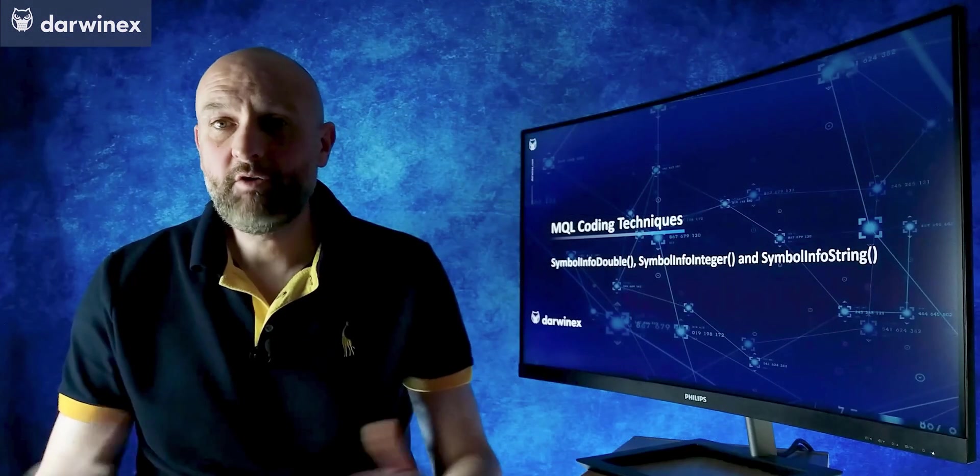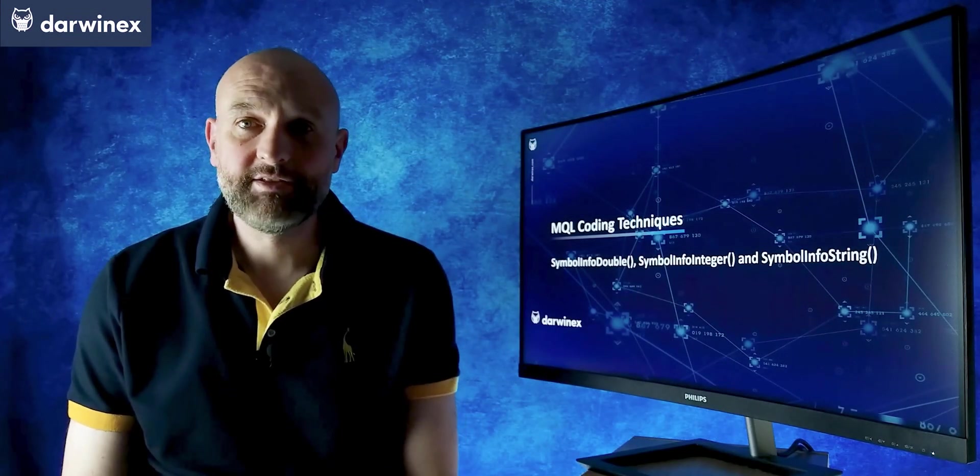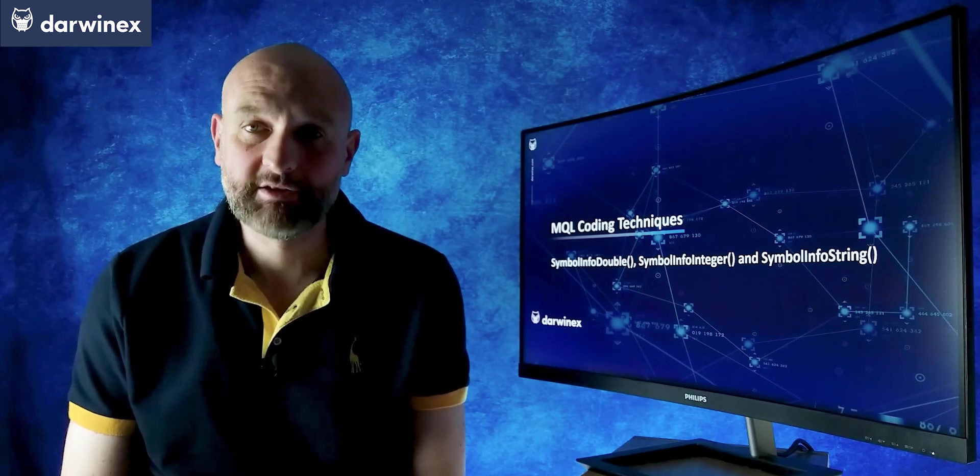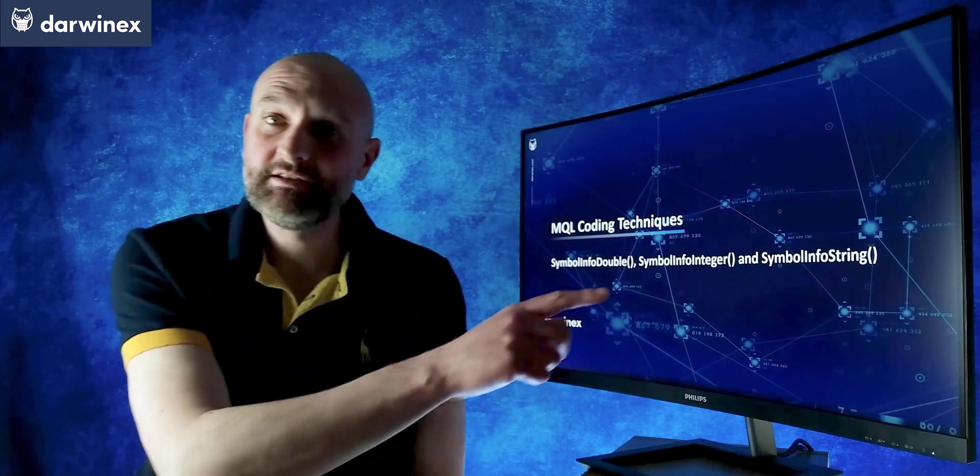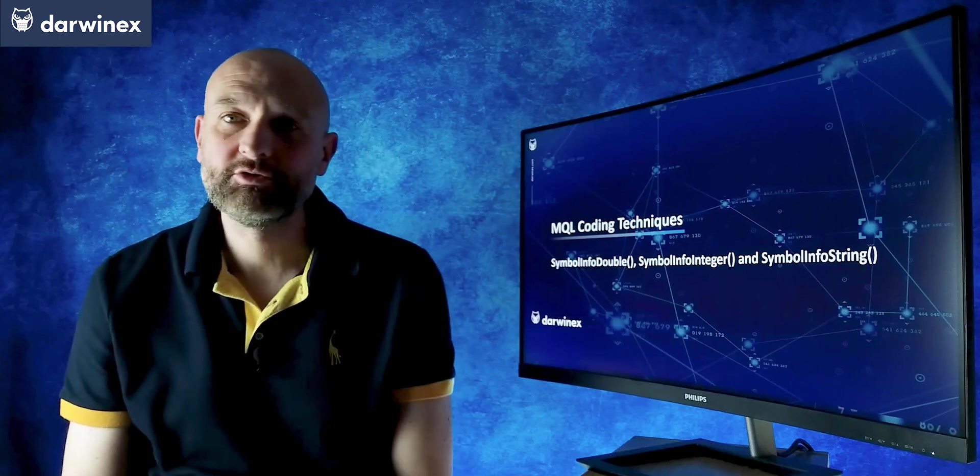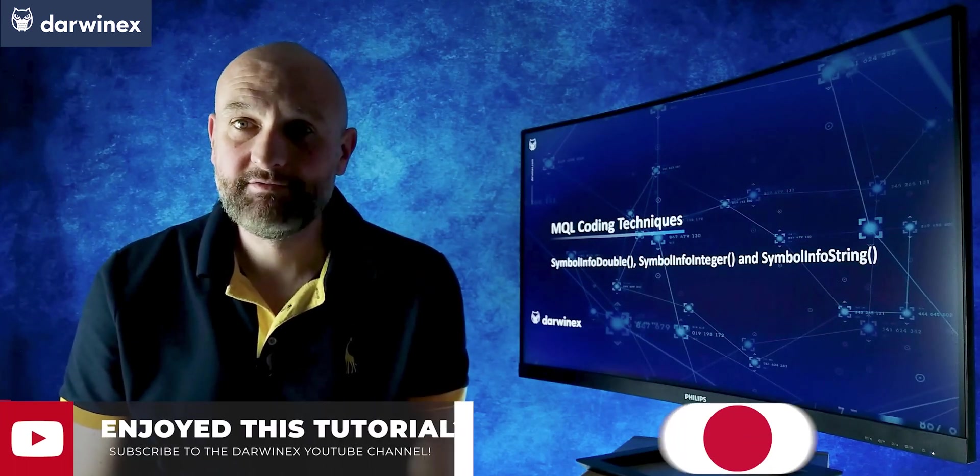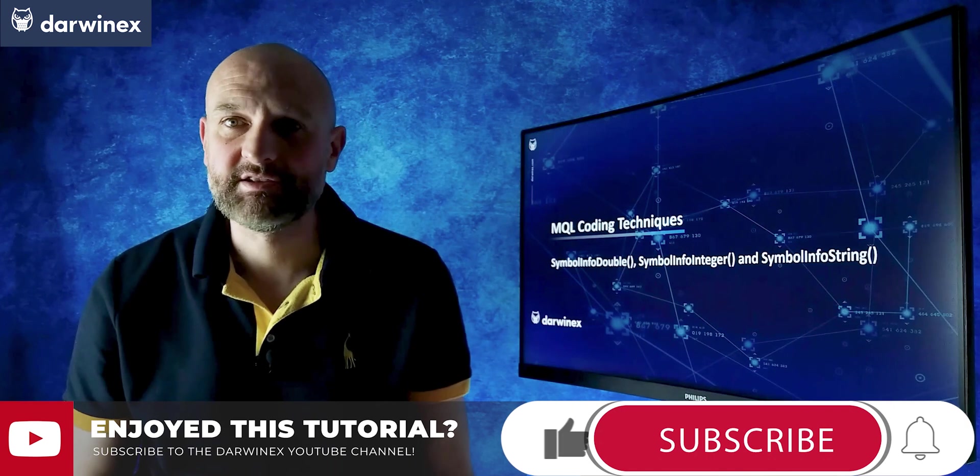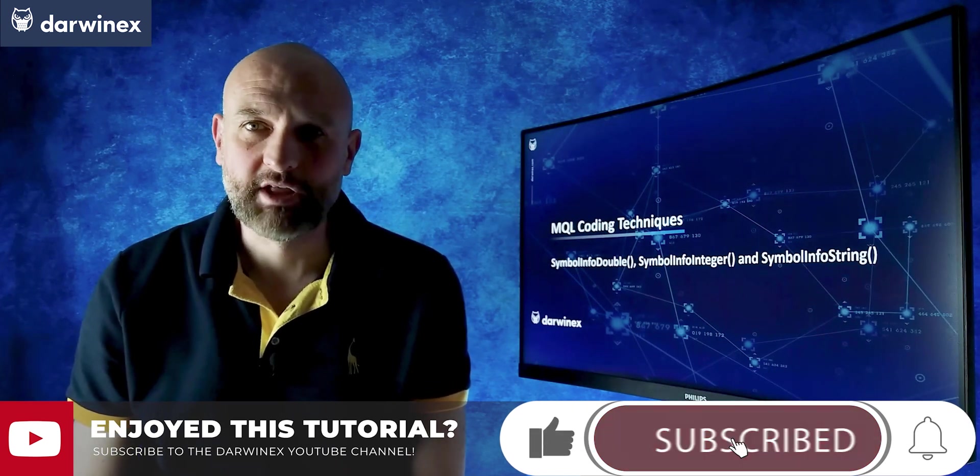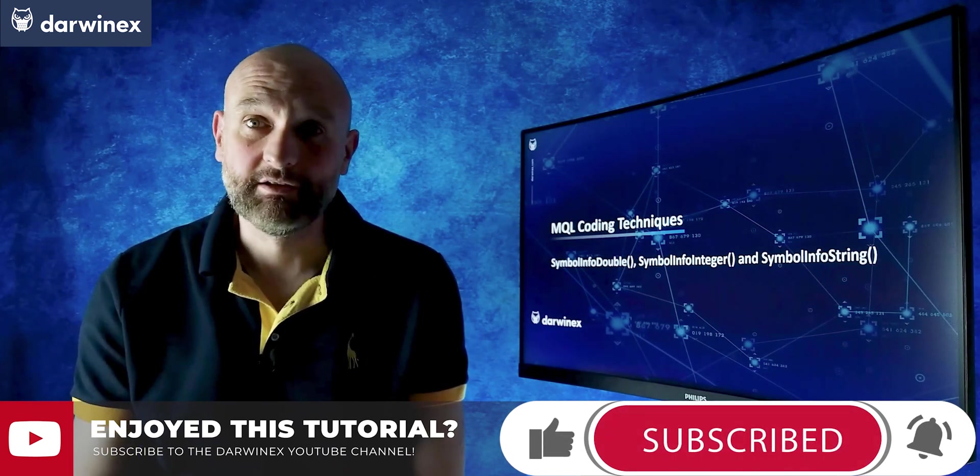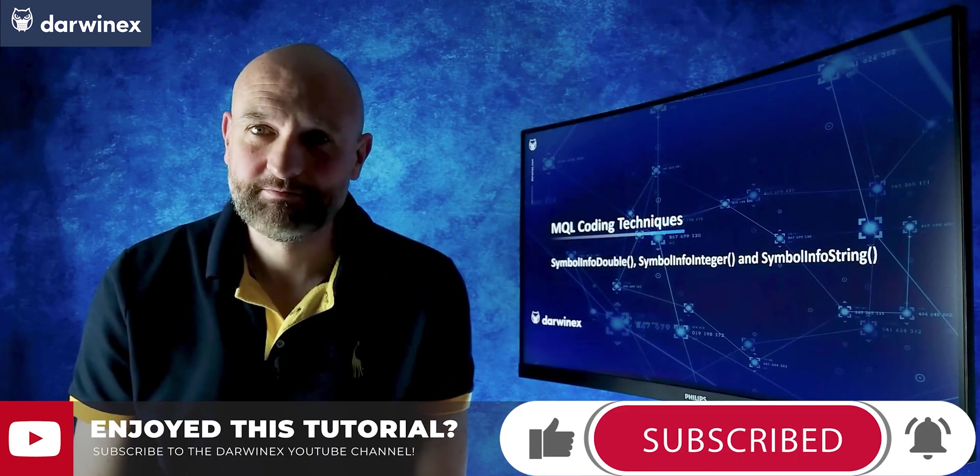So hopefully you've learned something of value there that will help you with your MQL coding. Please do click on this link here at the bottom if you're not already aware of DarwinX. And you'll find out information about the kind of benefits that we offer to traders just like you. And so now, until next time, trade safe.